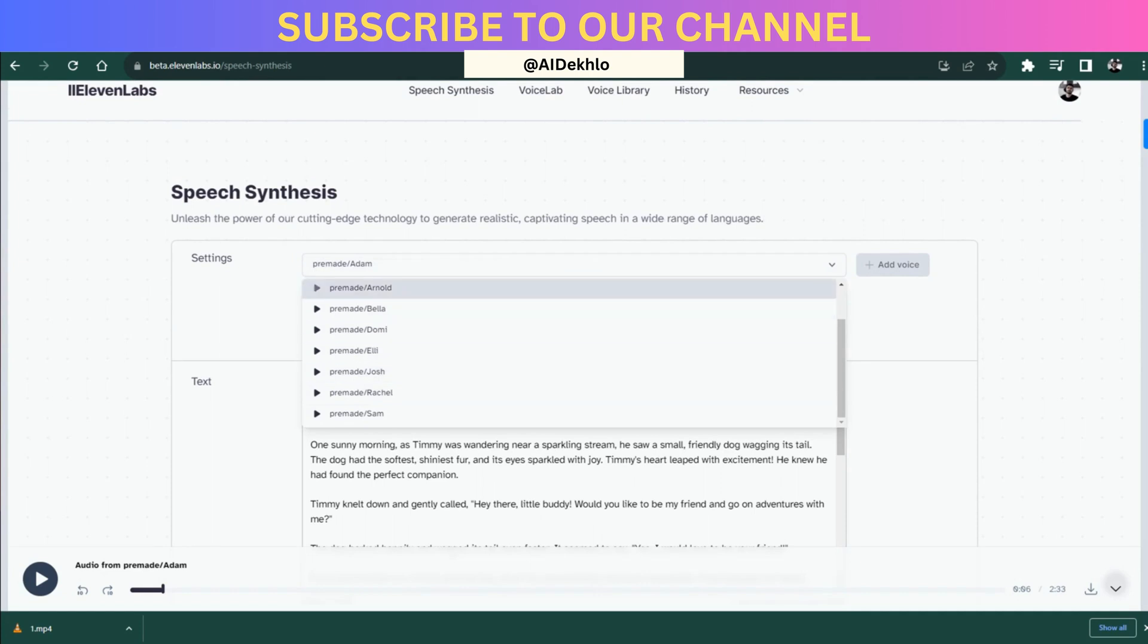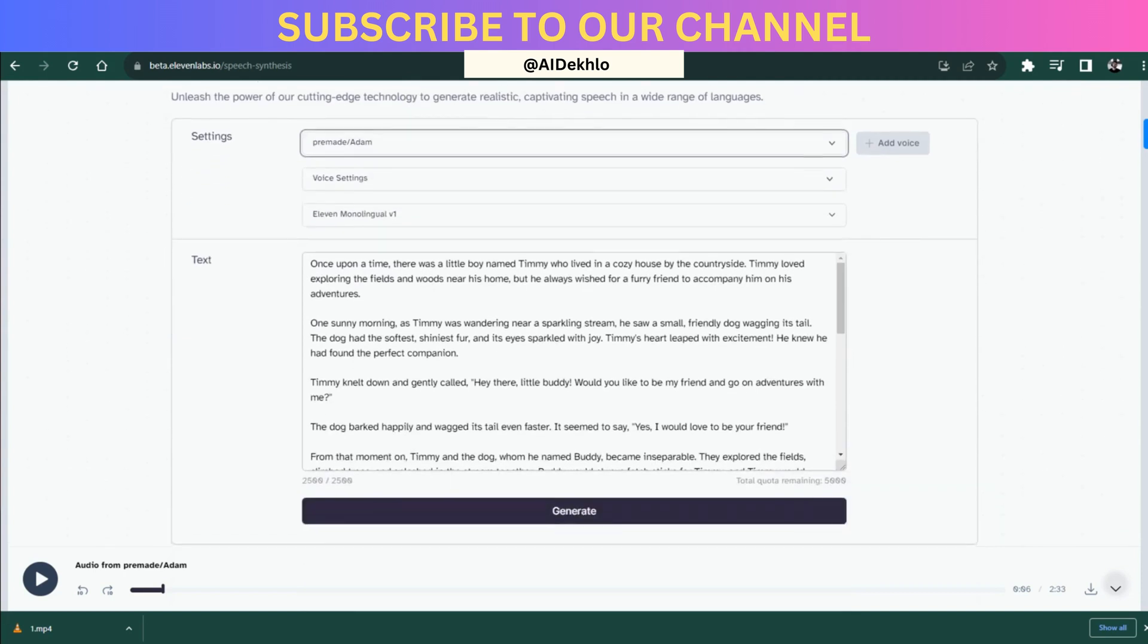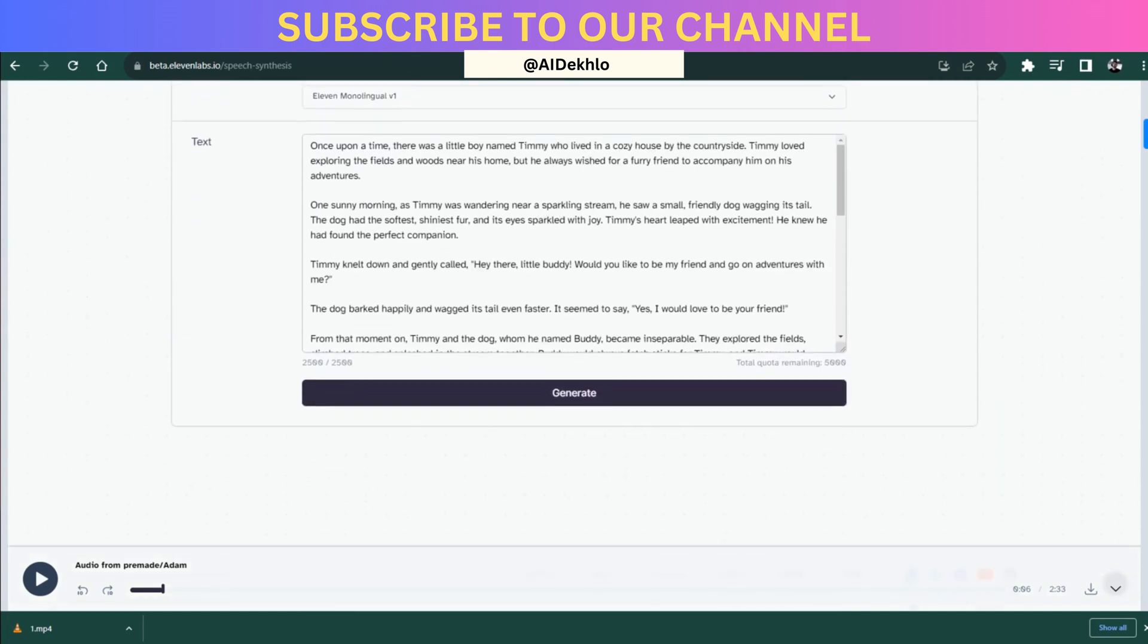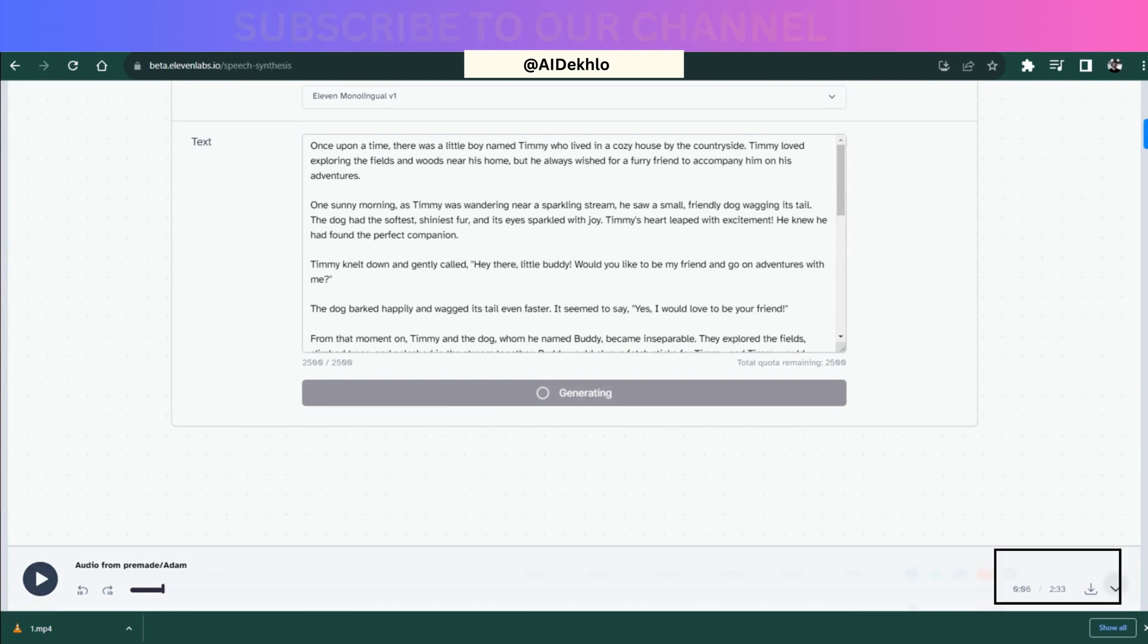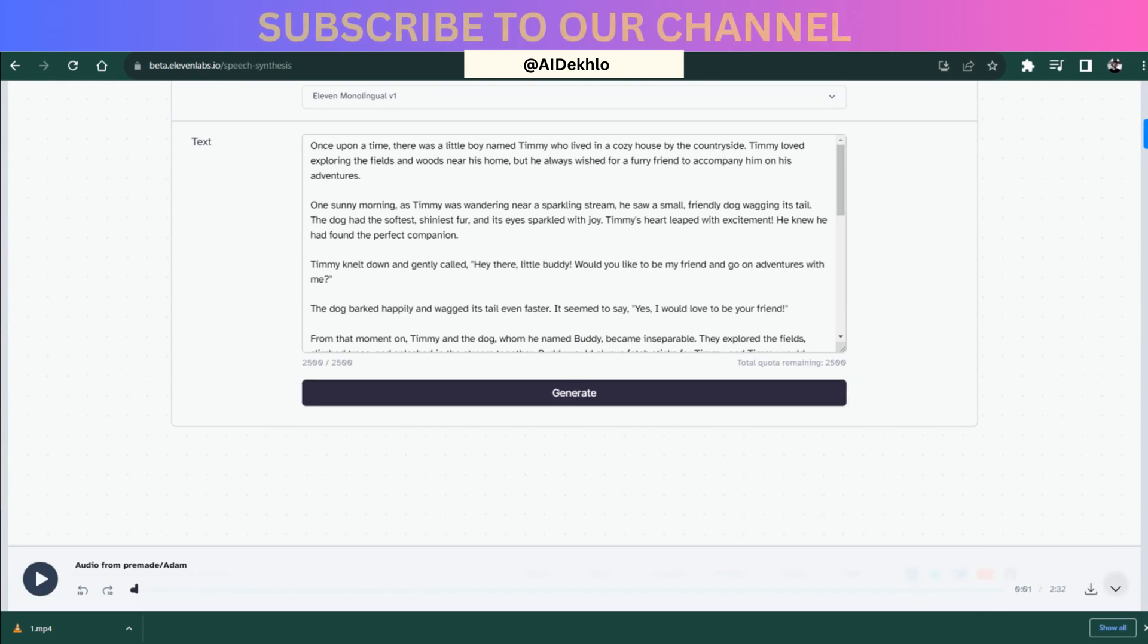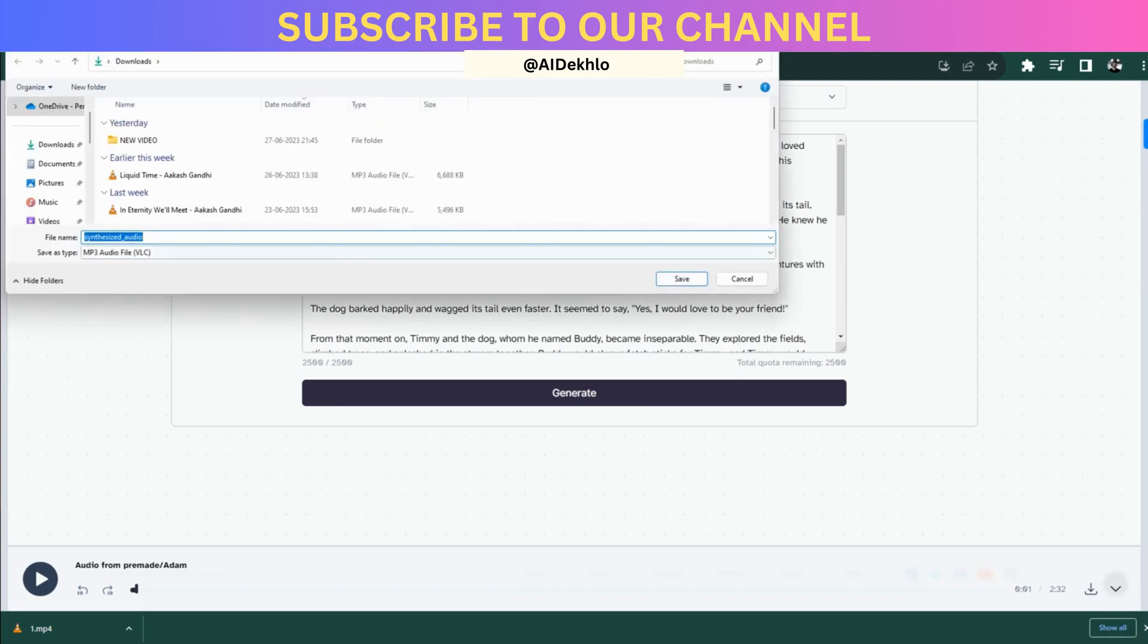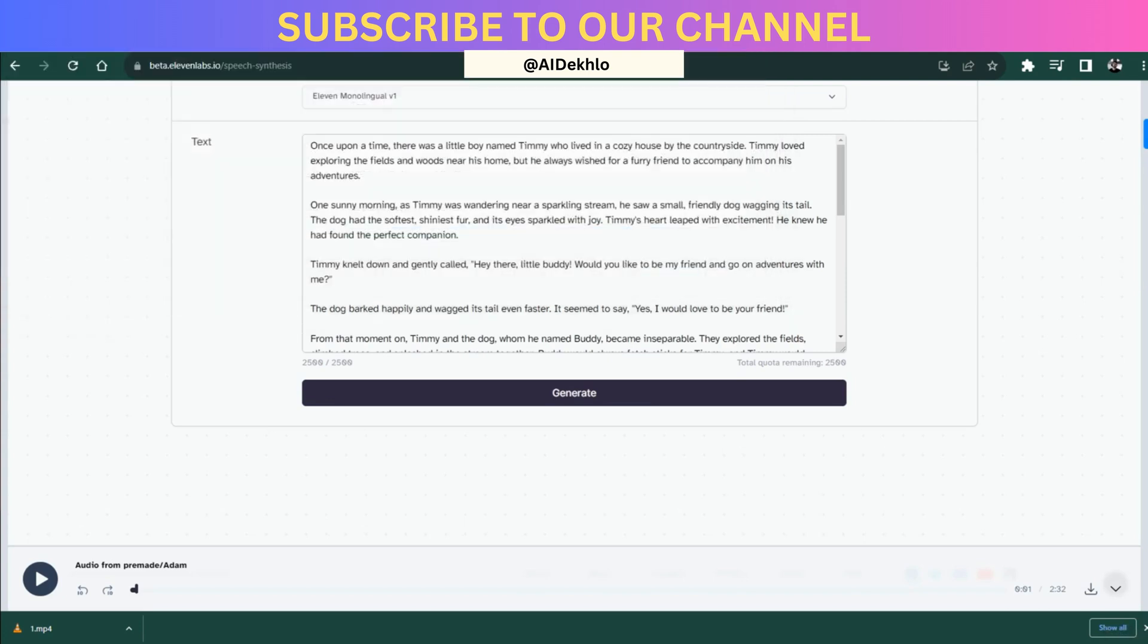Then just click on the generate option over here. After clicking on the generate option, keep an eye on the timer over here. After the complete audio is generated, you will see a download option right there. Once the download button is available over here, you can simply click on it and the audio will automatically be downloaded into your selected directory.